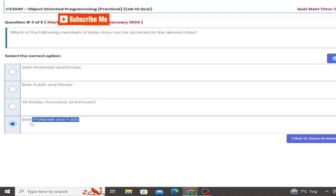Inshallah these channels to provide you which of the following member of base class can be accessed in the derived class. So have both protected and public, okay.